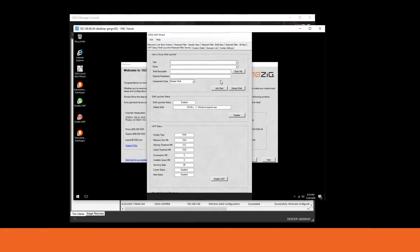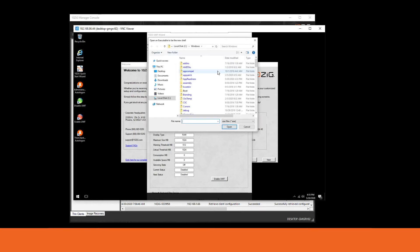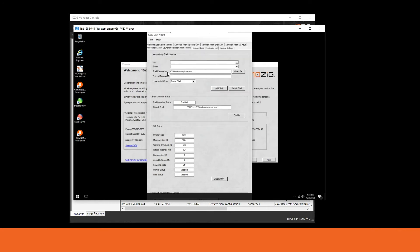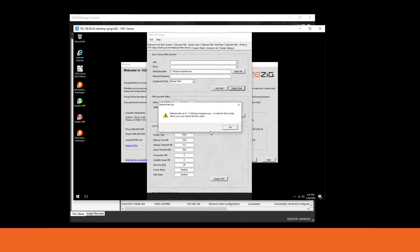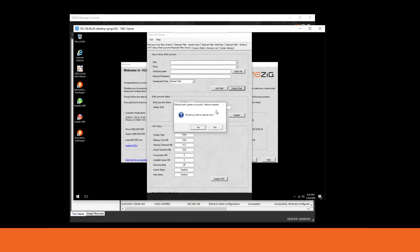Click on the configuration section. The first step is to set the default shell — we're going to set it to Windows Explorer. Make sure the shell executable is 'C:\Windows\explorer.exe', then press the 'Default Shell' button. When asked if you're sure, click yes. It will prompt you to reboot — I'm going to say no for now and complete the remaining steps first before rebooting.